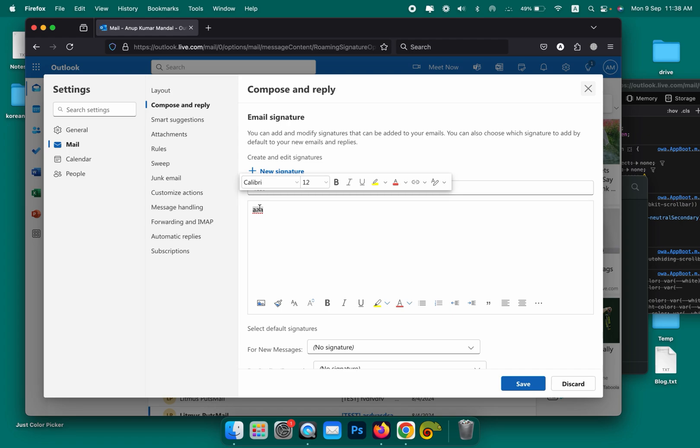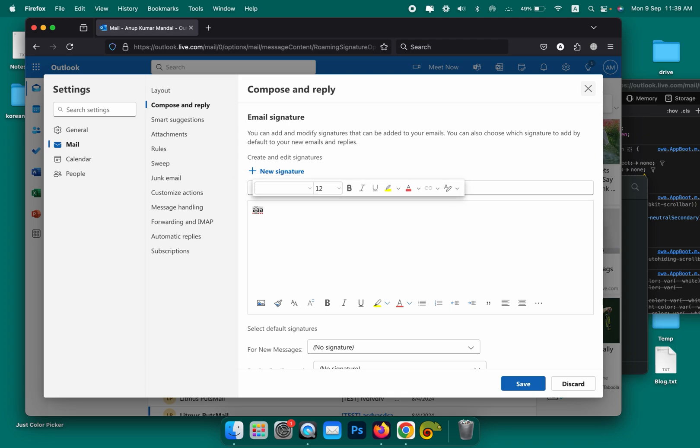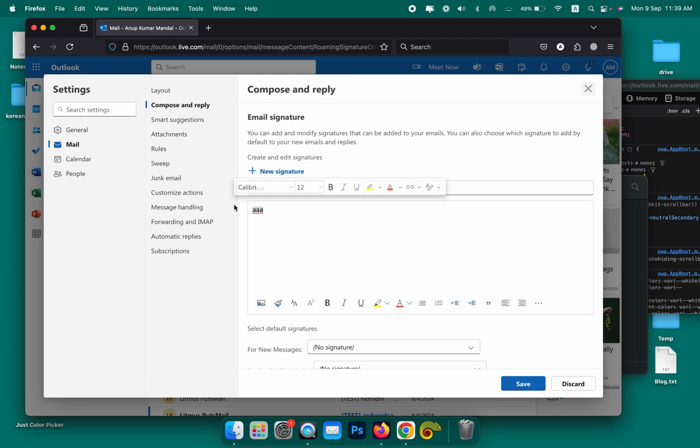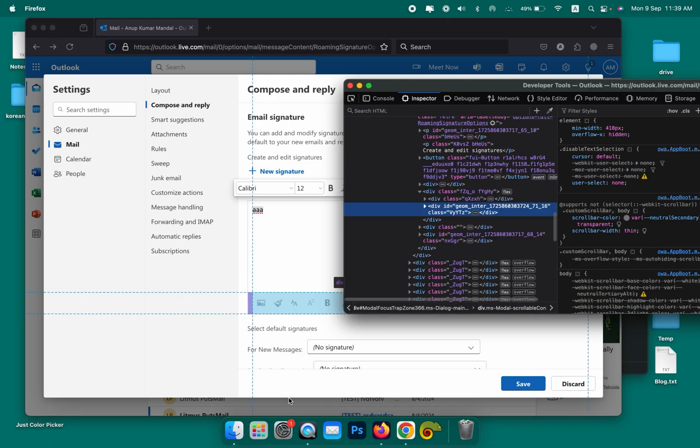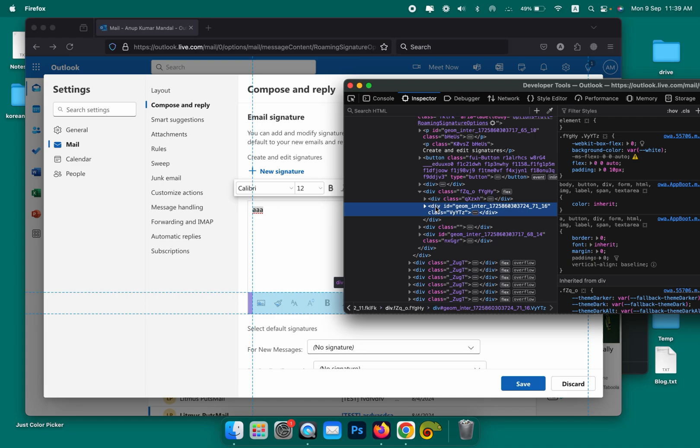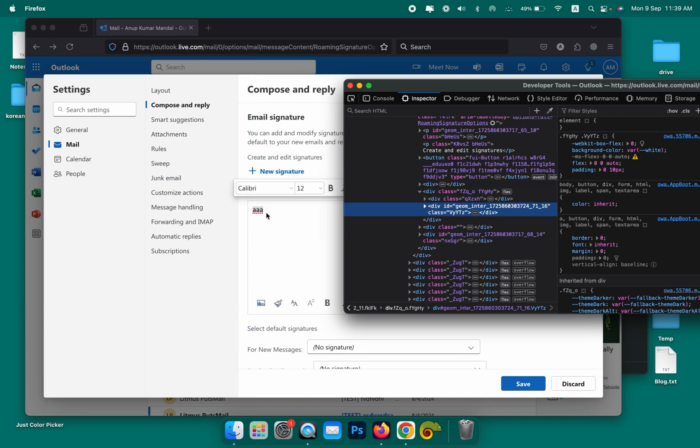Previously there were other easier methods working, but currently after recent updates, only this method is working for Outlook online. Just select it by Command+A or Ctrl+A or dragging the mouse. Now right click here in this corner area and click on Inspect.